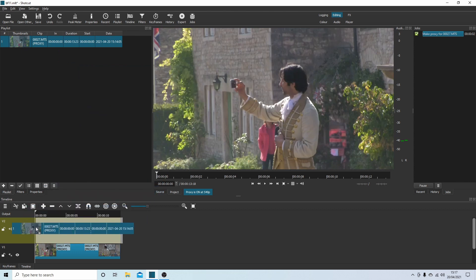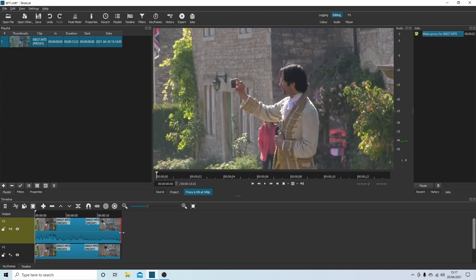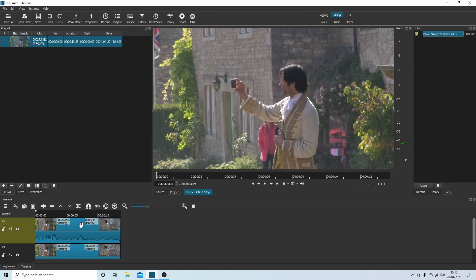Now bring your video back in to track two, snap it up, and I'm just gonna knock the end back to match the end of the one below.